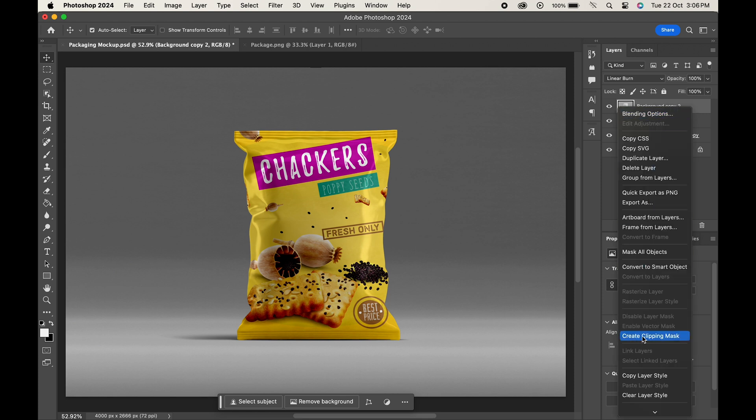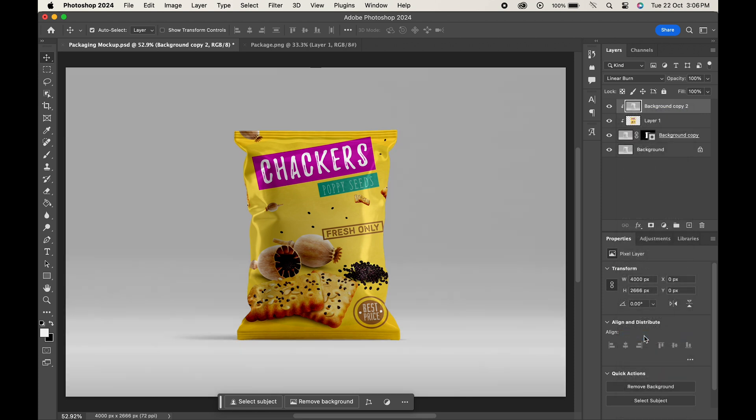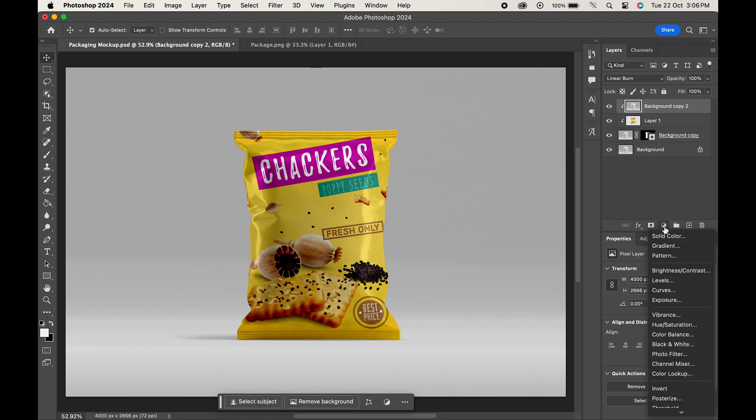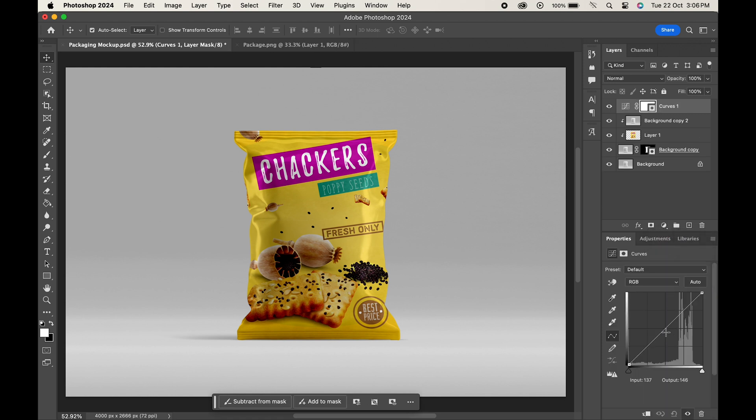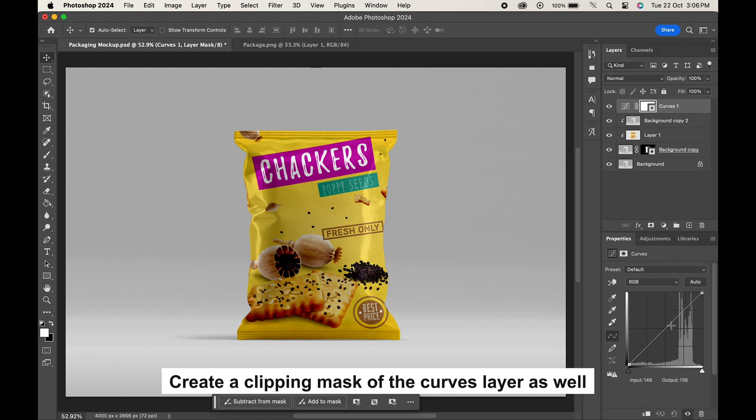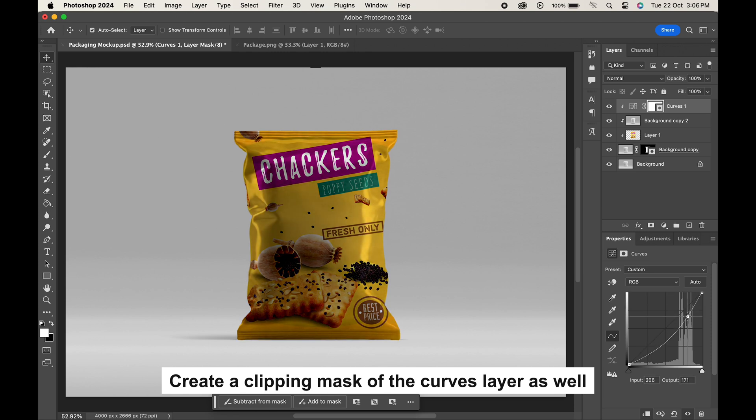This will apply the effect just to the package. Now go to the adjustment layer and choose curves. Adjust the curve to make the image a little brighter.